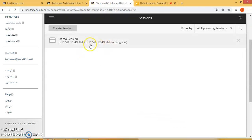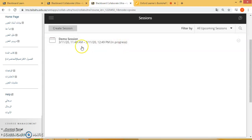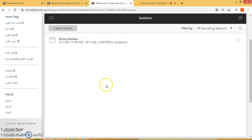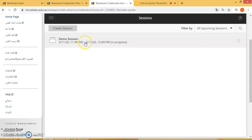Here it will show that the session is in progress, starting from this time until this time. Now you as a teacher are ready to go ahead and join the class — all you have to do is click on this.